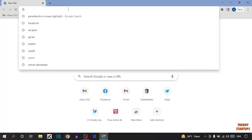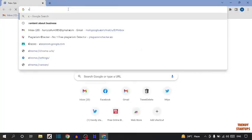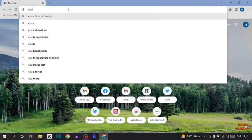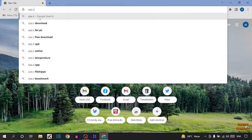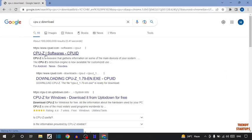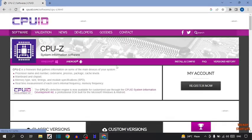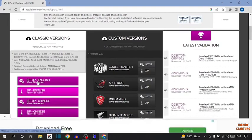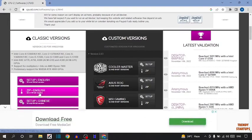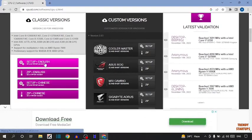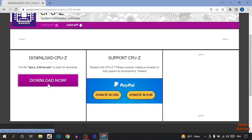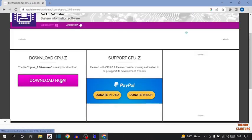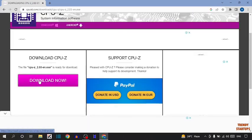Now type in search bar CPU-Z. Click on first link, scroll down and here you can see two options, setup English and setup Chinese. Here I am going to select setup English. After that simply click on download now.